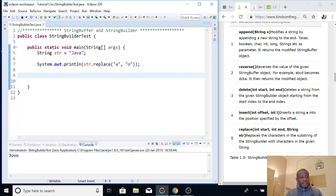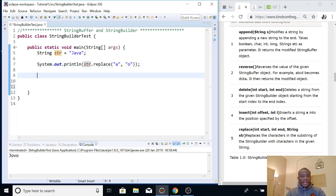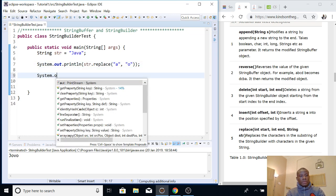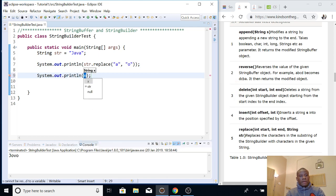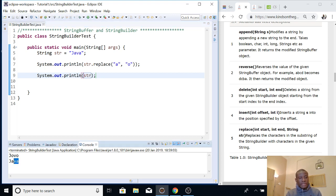Now you can see that it prints out 'Jovo'. But the question is: have we changed this string? The answer is no, it did not change. If I print out str again, you see that it is still 'Java' — we did not actually succeed in changing it. So that is why we say strings are immutable — you can't really change it.